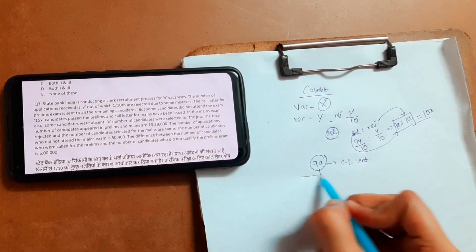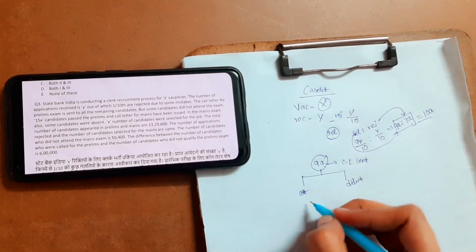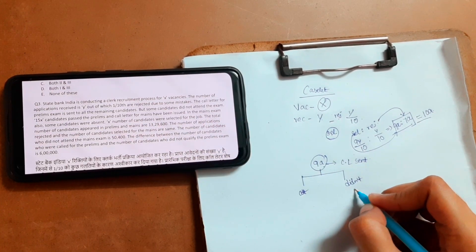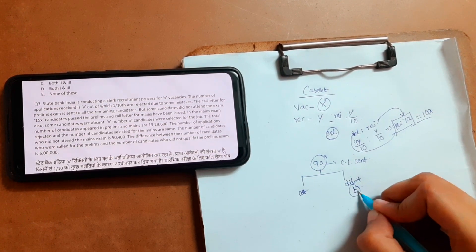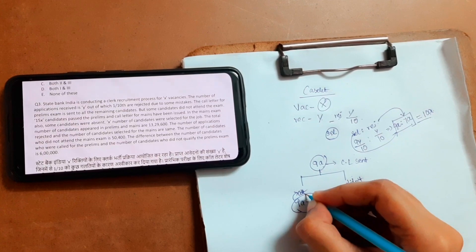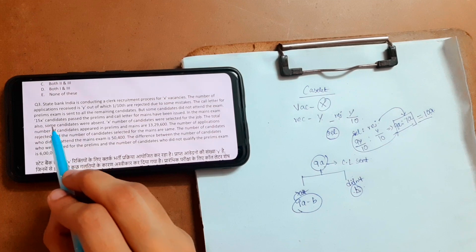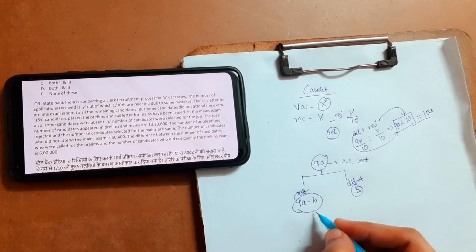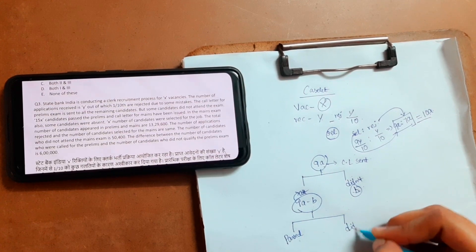Some candidates did not attend the exam. In this, some people attended and some didn't. Let the candidates who didn't attend be B — we already used variable A so I'm taking variable B for those who didn't attend. Obviously the difference between these relates to the people who attended prelims. Next, 15x candidates passed the prelims and call letters for mains have been issued.